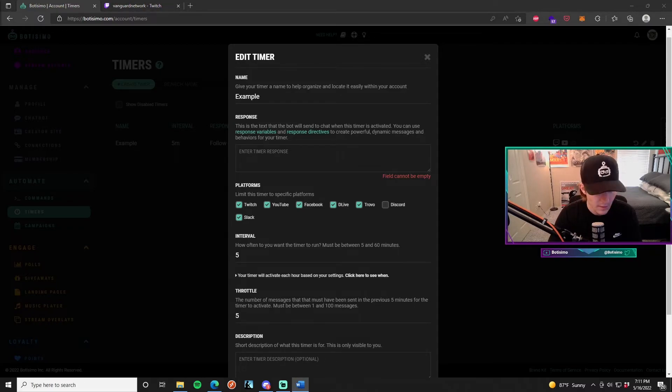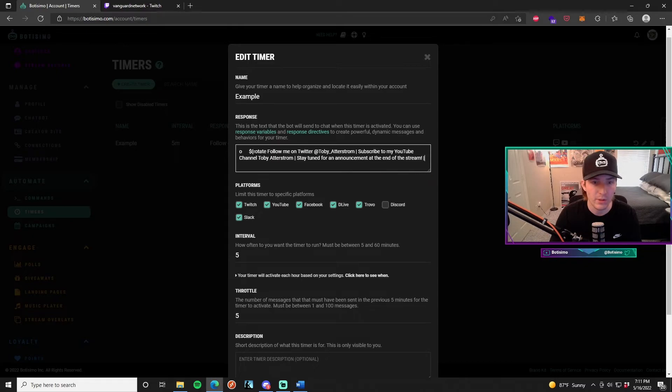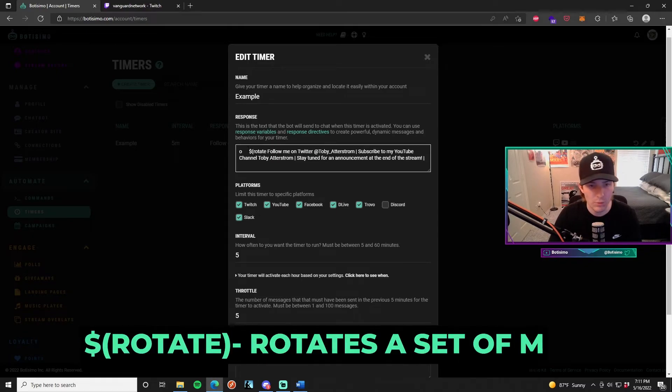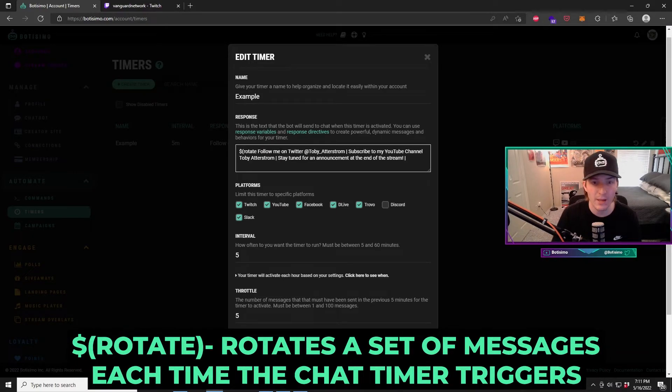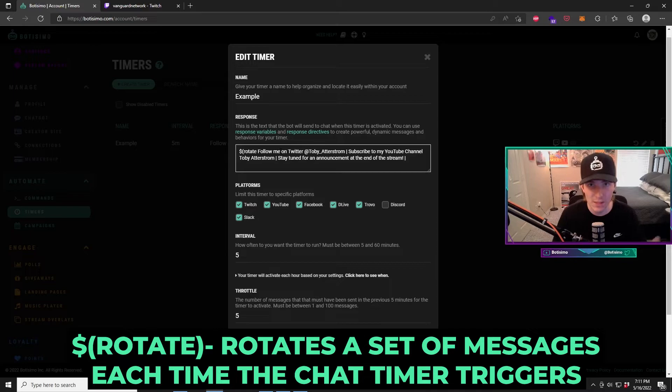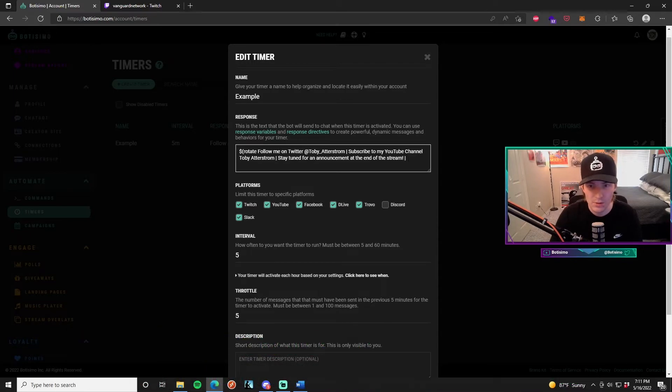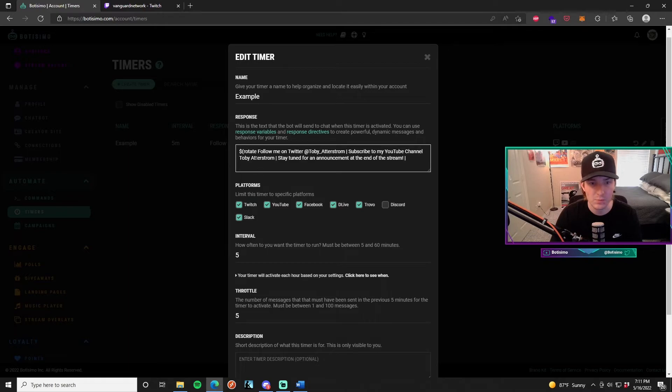In this case, I have a simple one just lined up right here. I'm going to go ahead and copy and paste it. For this one, I'm using something called the rotate response variable, which will allow me to rotate through a set of messages each time the chat timer is used. You can see here that we have our command, the dollar sign, and then the parentheses rotate, which means it'll rotate through three different messages.